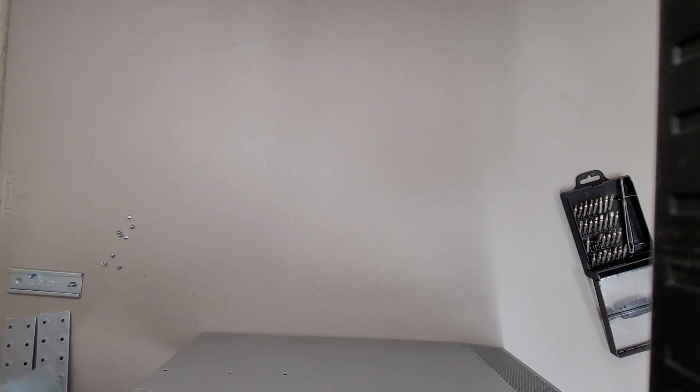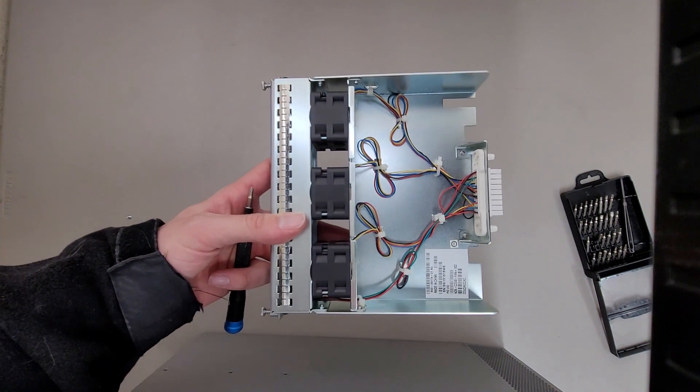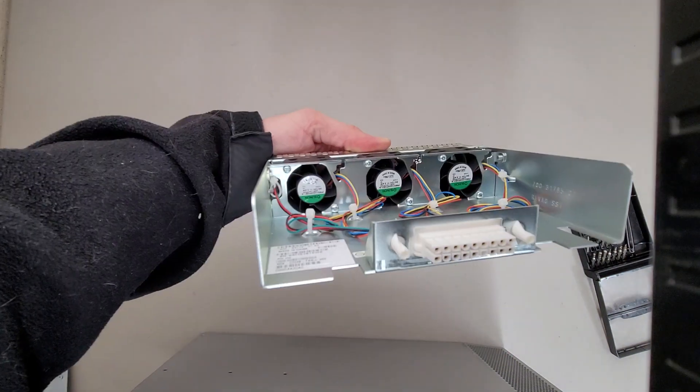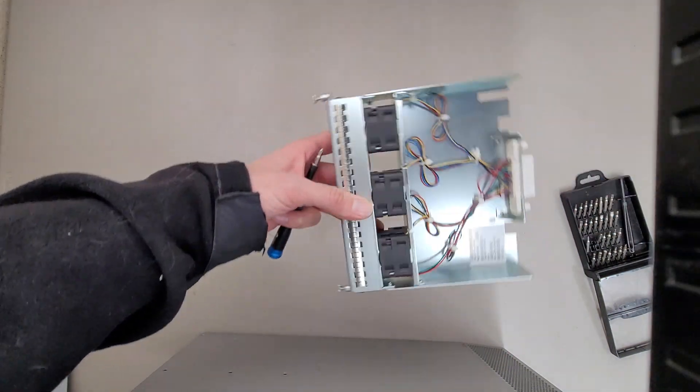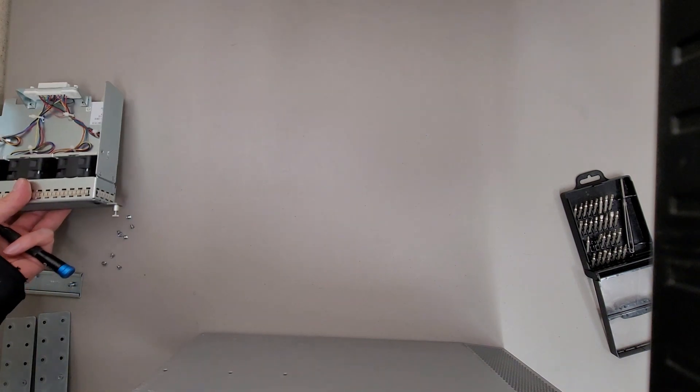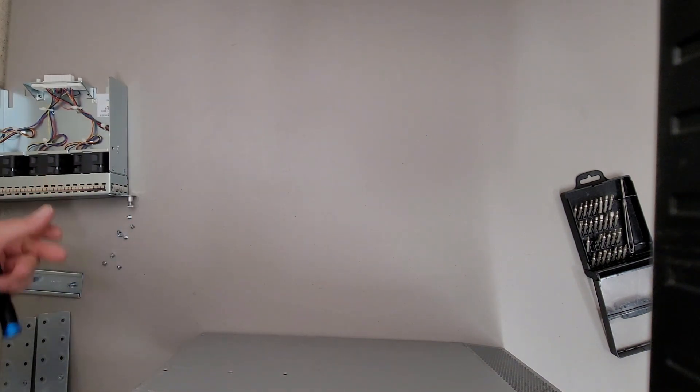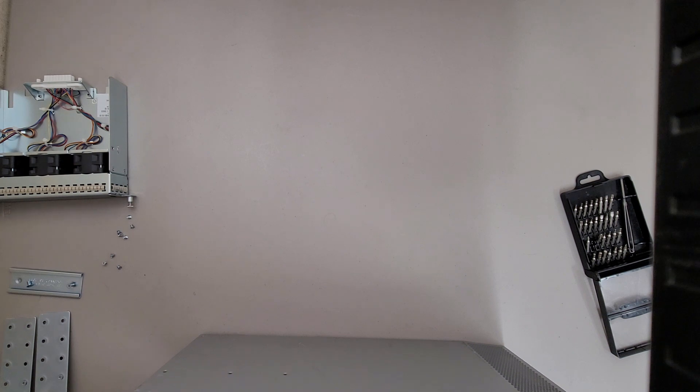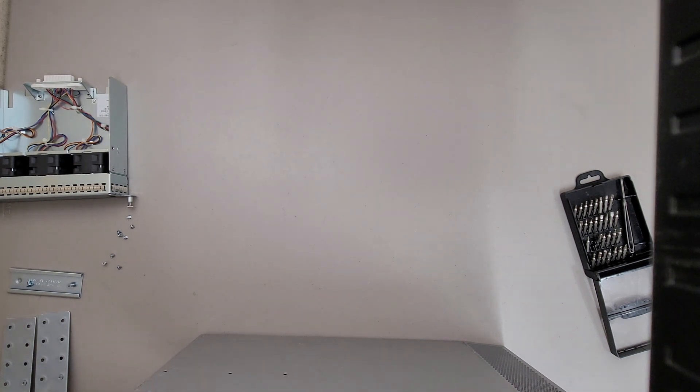This particular one that I'm tearing down doesn't come with power supplies, so I don't know what they look like. They usually just look like power supplies, though. There's the fan tray. Three 40mm fans. We'll be selling that.